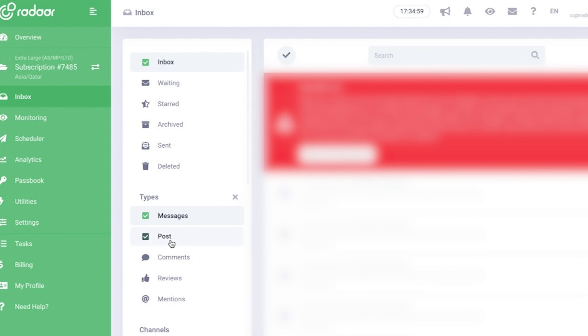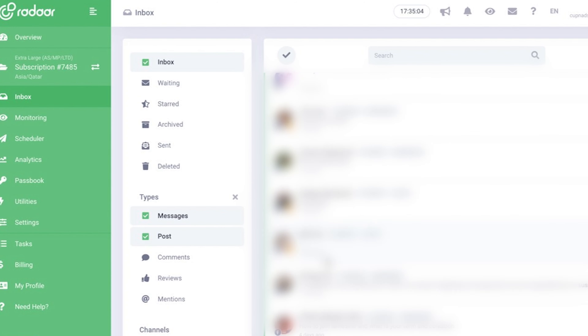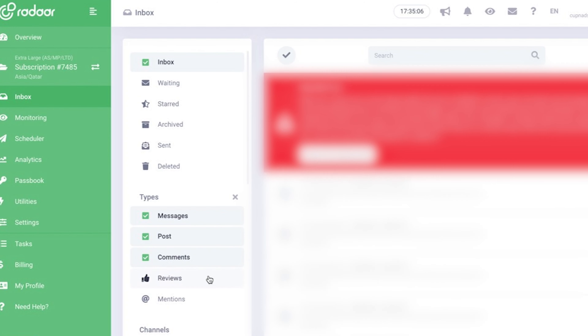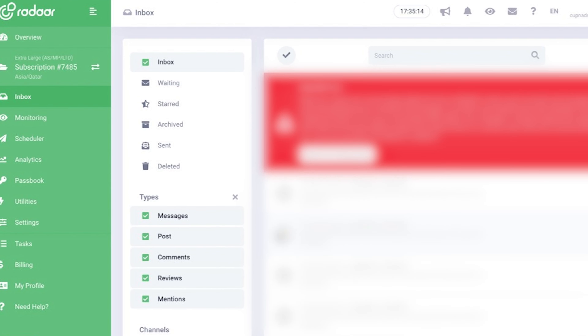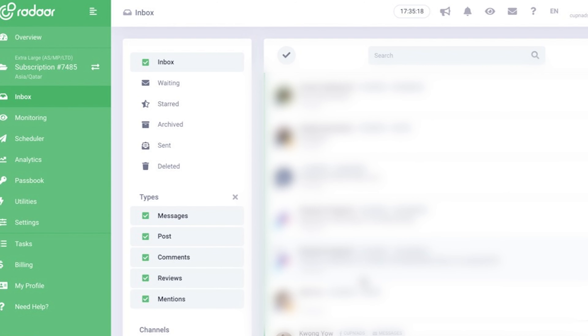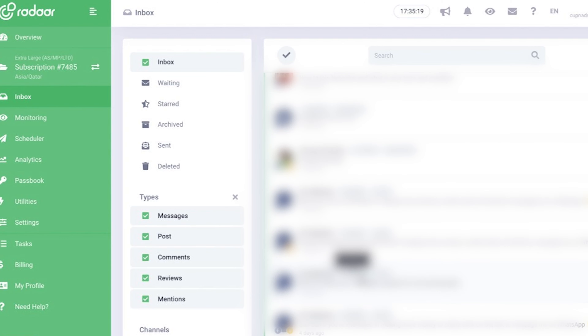Finally, if we talk about resourcefulness, Radar offers some more — in fact, a lot. I can see all the messages of my pages in one place. I can customize whether I want to see messages alone or the posts, comments, reviews, or mentions, because you want to make sure you reply to your audience and keep the engagement continuously growing.